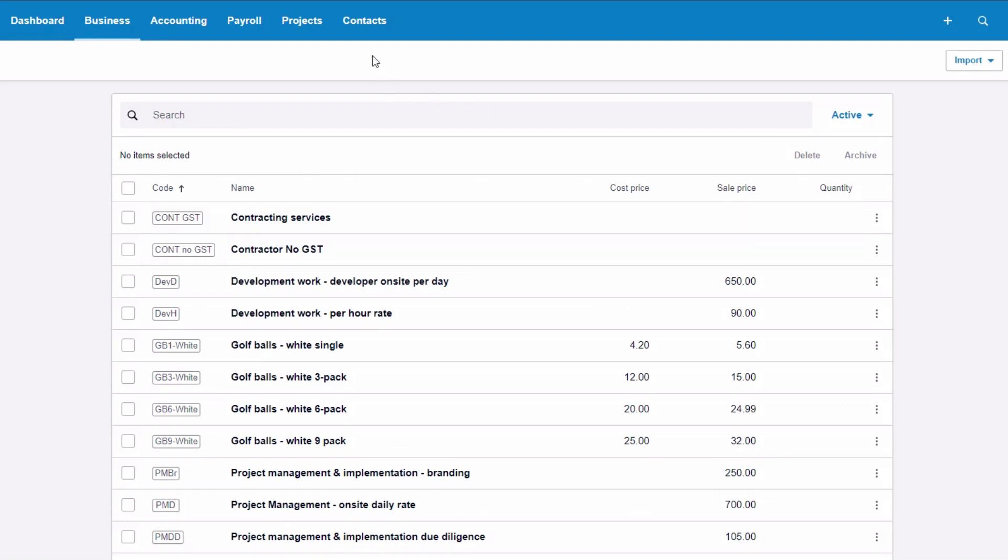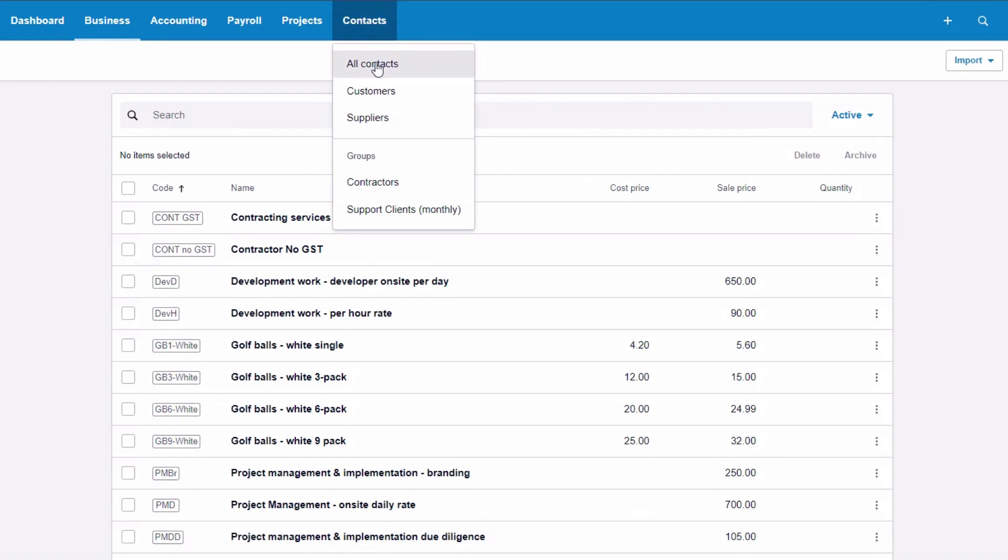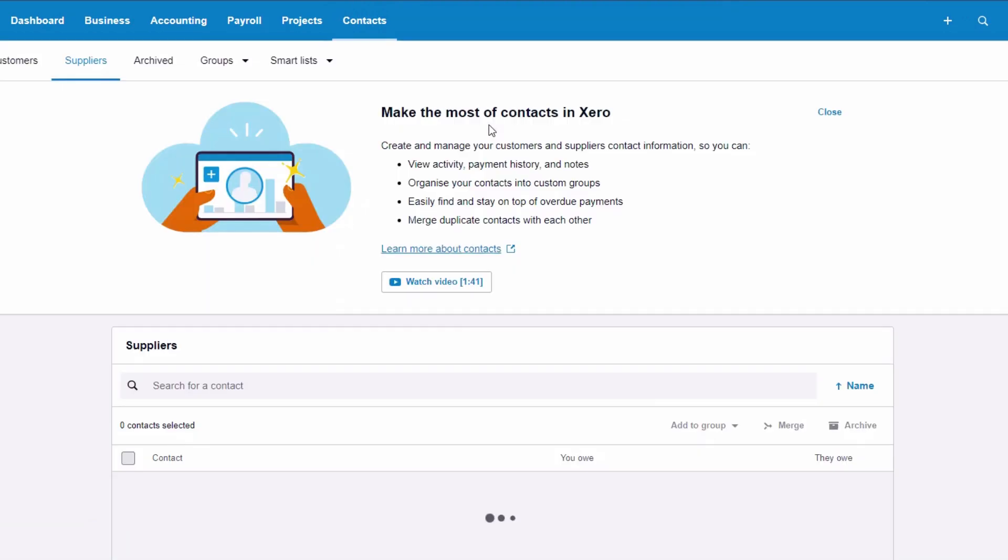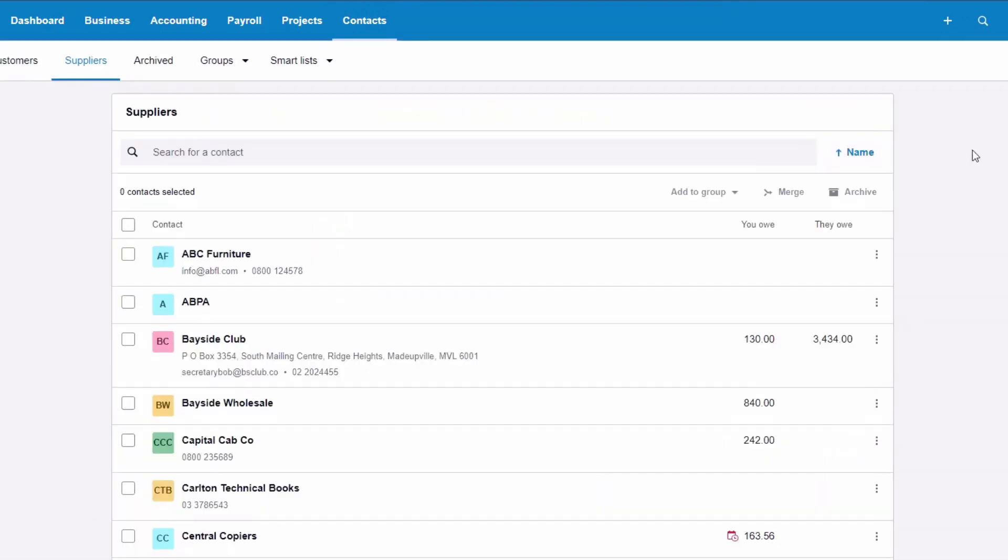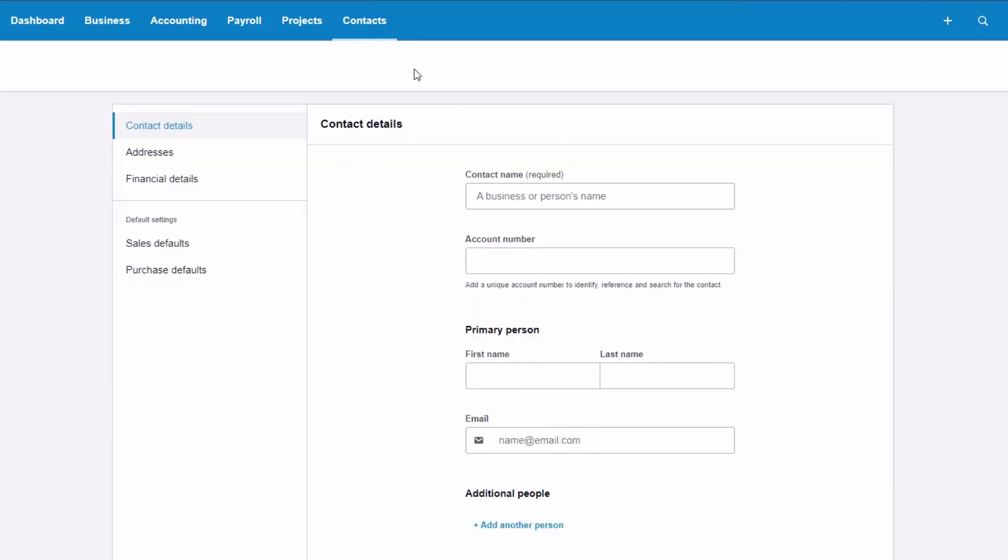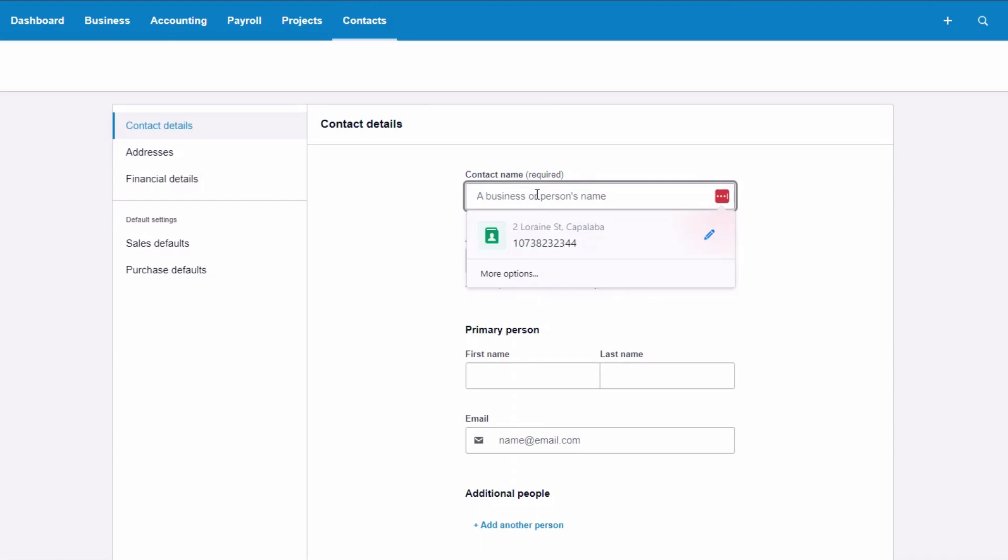Now the third item is the actual contacts. So these are the people that we are purchasing things from and that we are preparing these recipient created tax invoices for. So we want to go into contacts, suppliers, and essentially you'll only need to do these steps as I've said in the beginning. So when you've initially setting these people up, so we might have a new contractor and it might be ABC contractor.